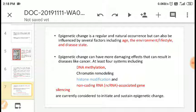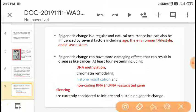Epigenetic change is a regular and natural occurrence but can also be influenced by several factors like age, environment, lifestyle, and disease state. Epigenetics is a natural process, but we can control it. Epigenetic changes can have more damaging effects that can result in diseases like cancer. At least four symptoms including cancer are because of epigenetic changes in gene expression.